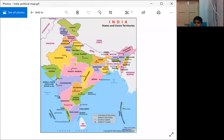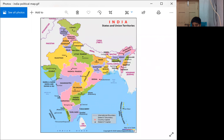On the map, you can observe different states including Gujarat, Rajasthan, Madhya Pradesh, Maharashtra, Telangana, Andhra Pradesh, Karnataka, Kerala, Tamil Nadu, Odisha, Chhattisgarh, Jharkhand, West Bengal, Bihar, Uttarakhand, Himachal Pradesh, and Arunachal Pradesh — these are all states visible in this map.